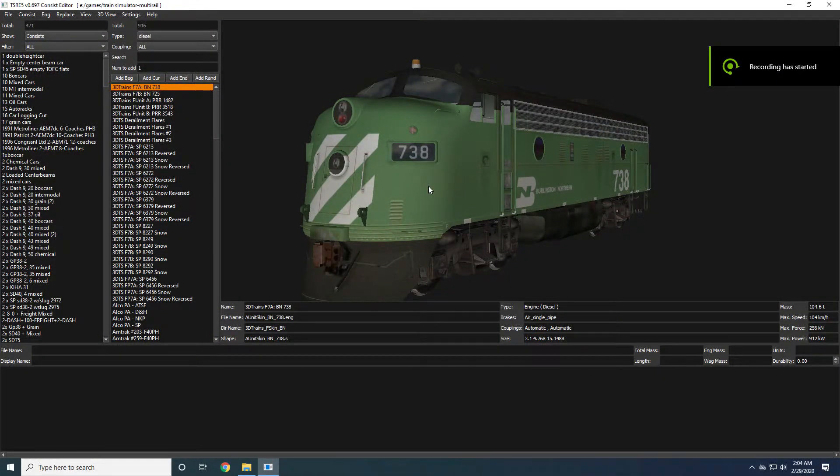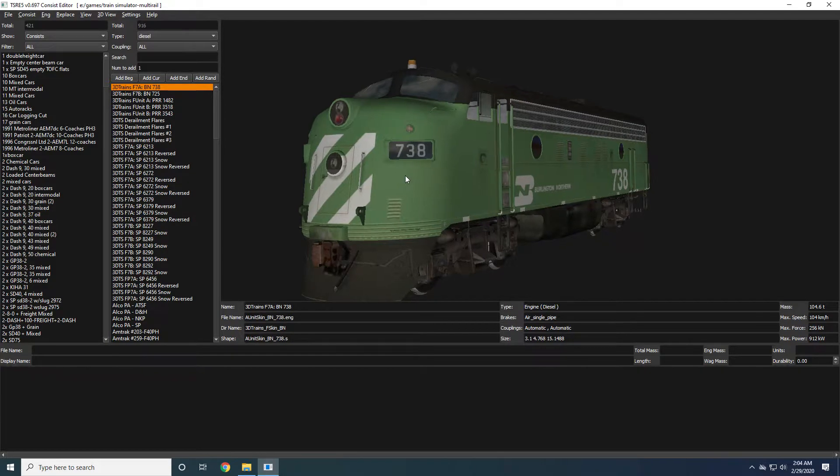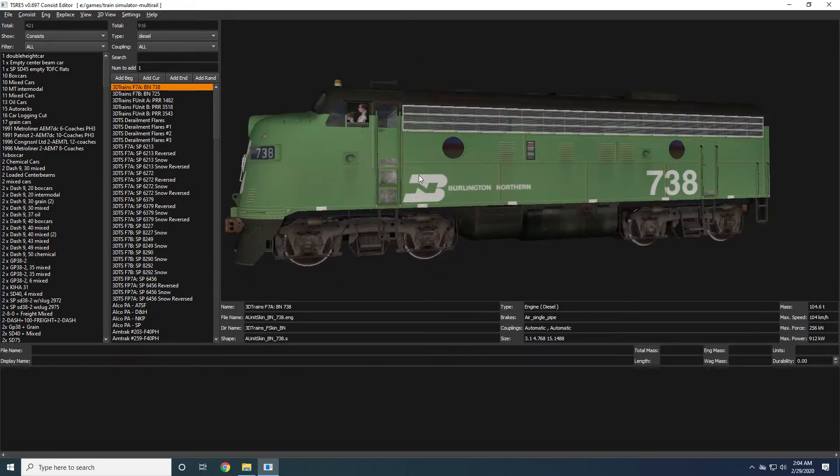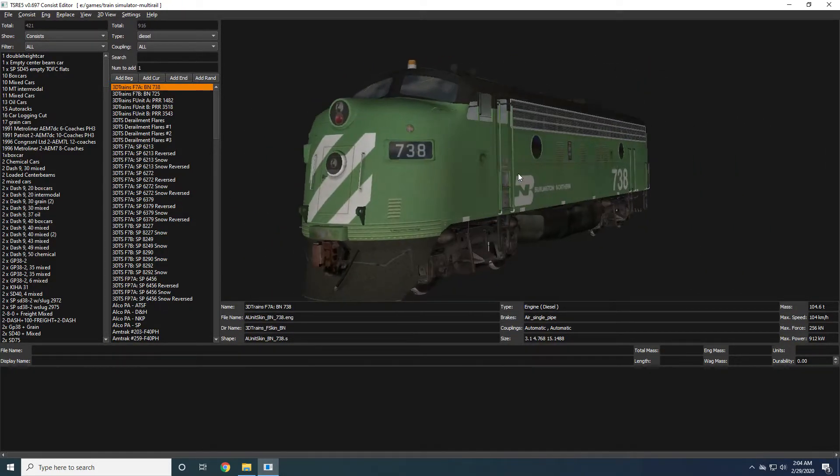Hey guys, today I'm going to show you how to install a 3D cab into a legacy MSTS locomotive for Open Rails.